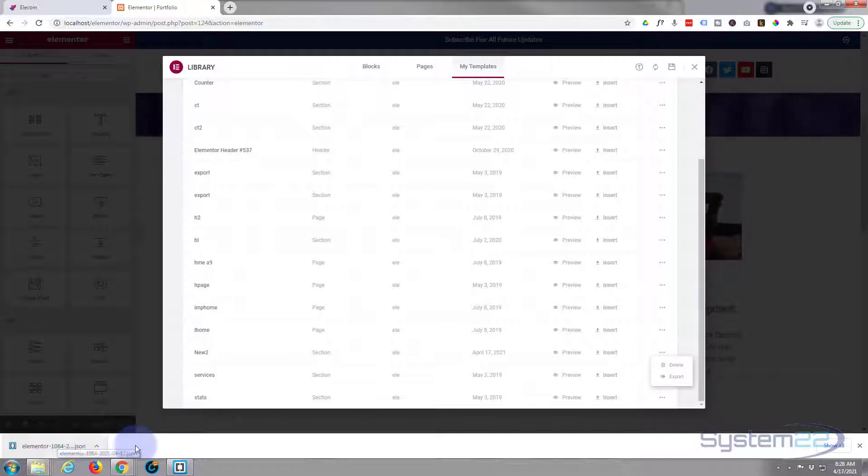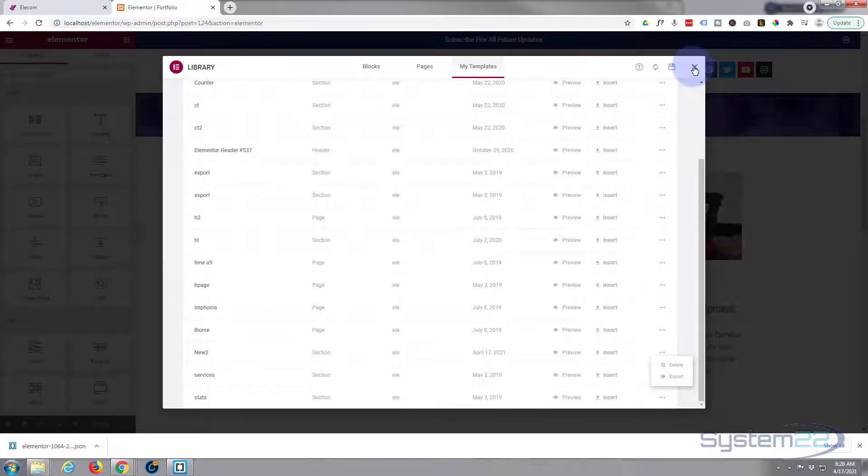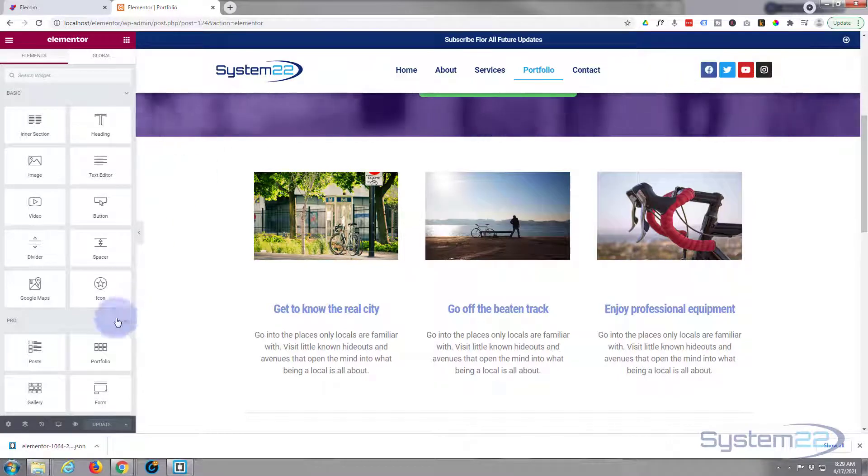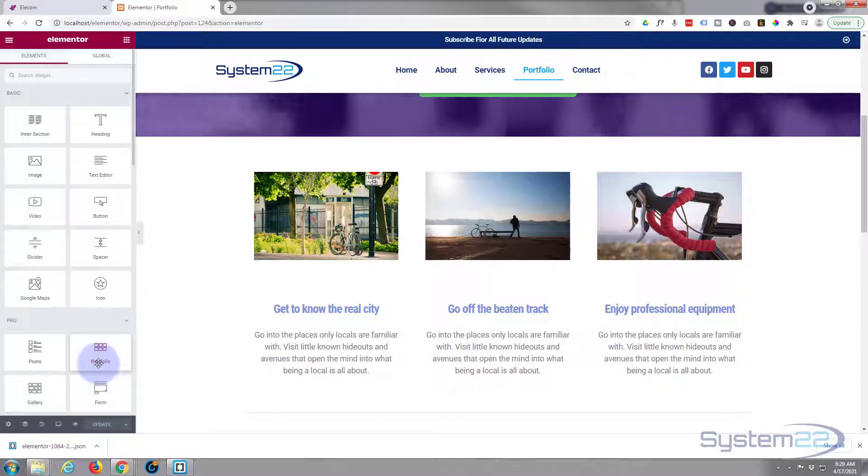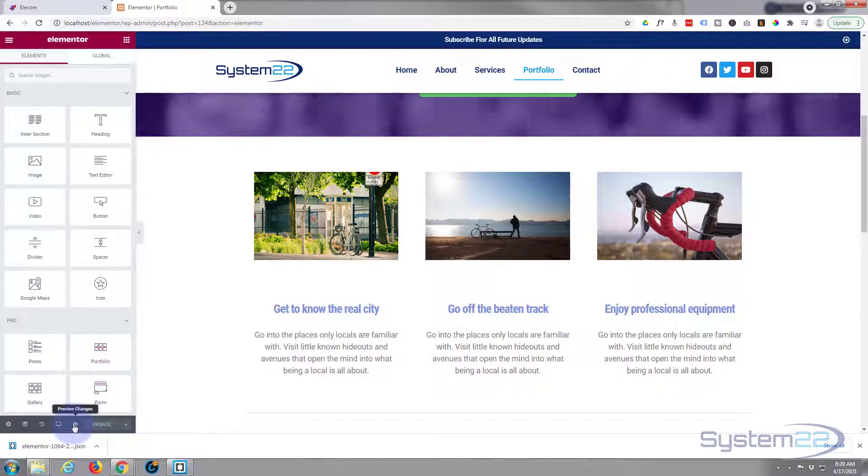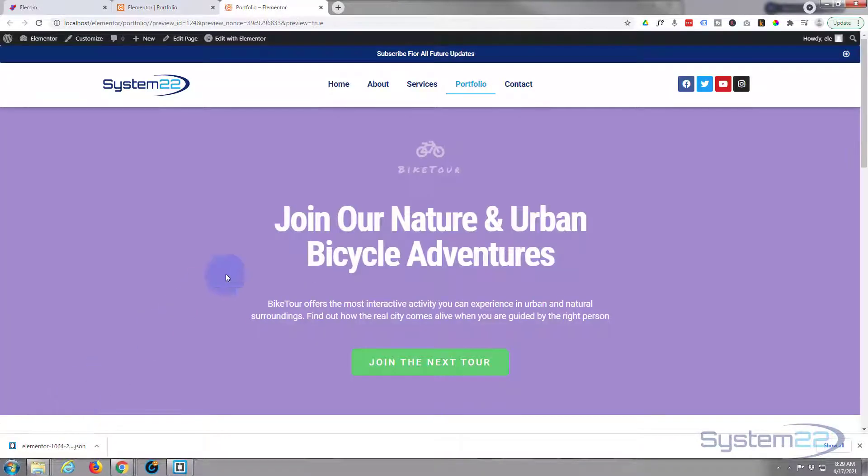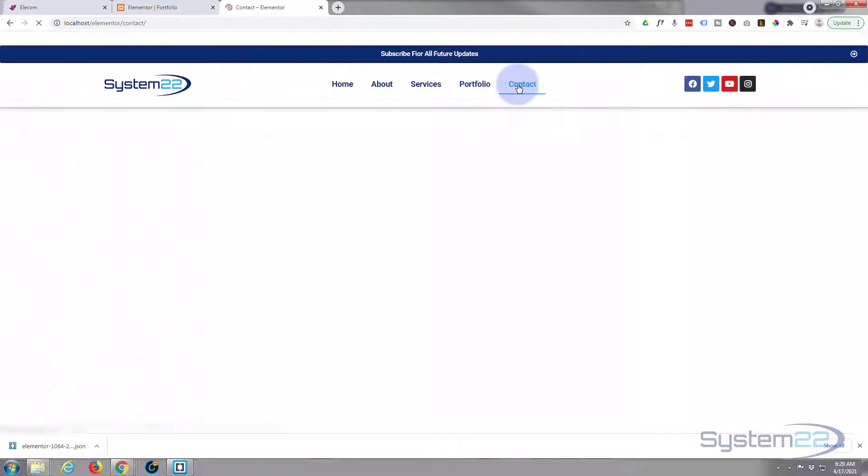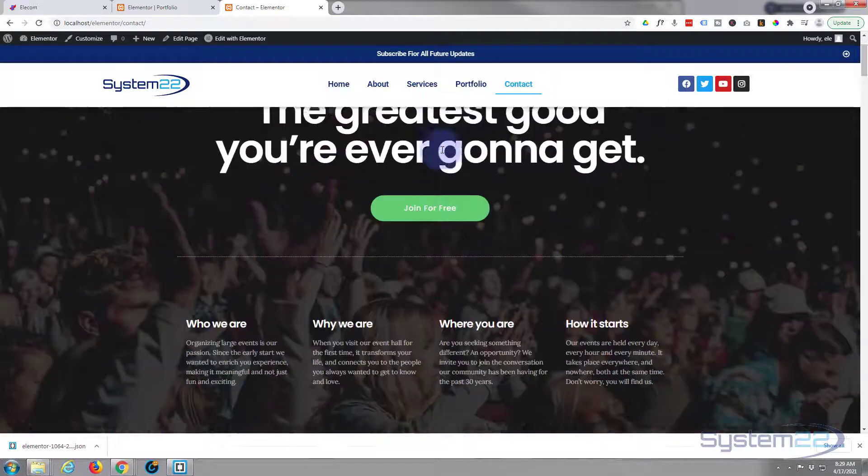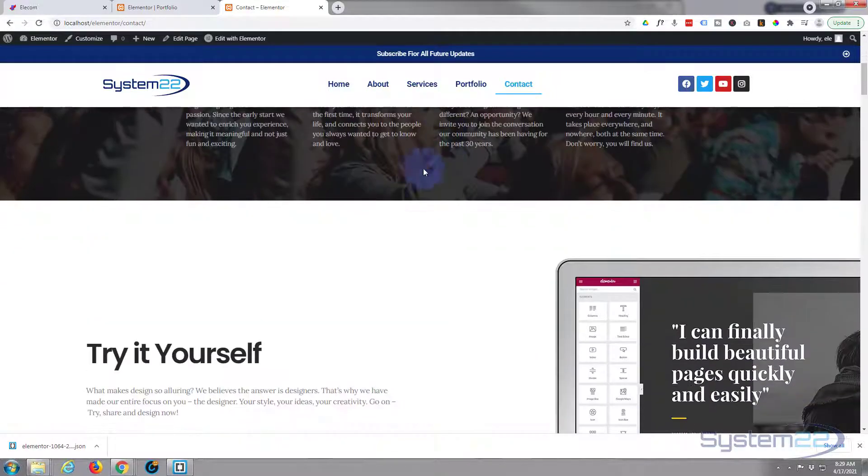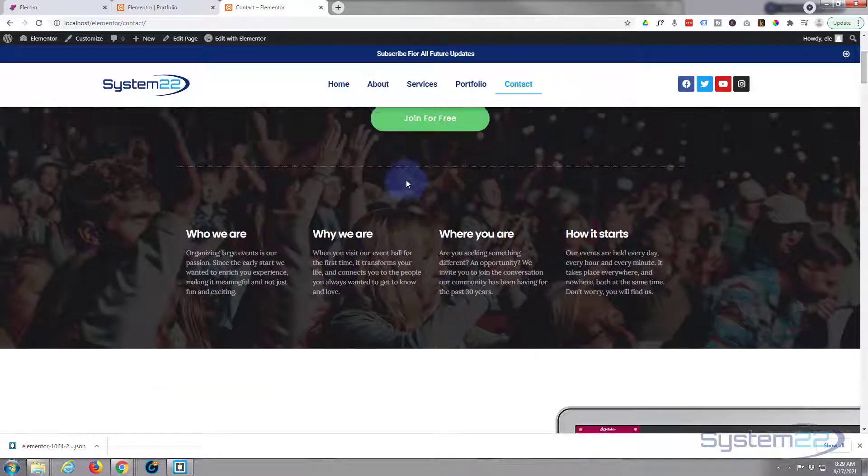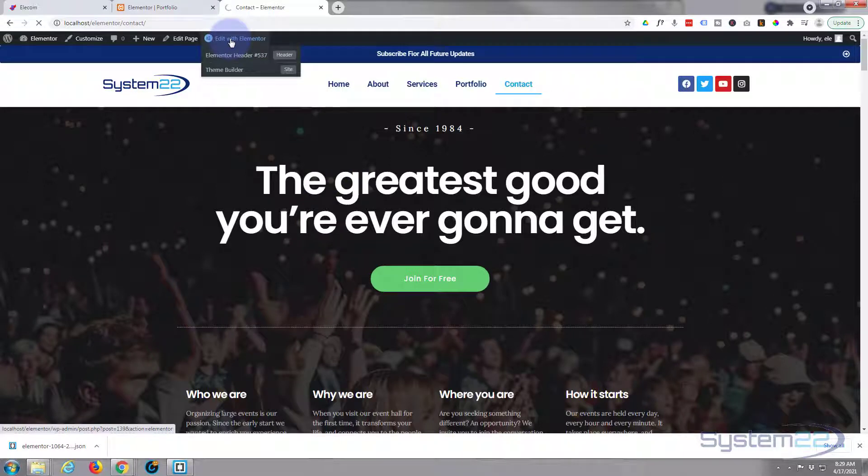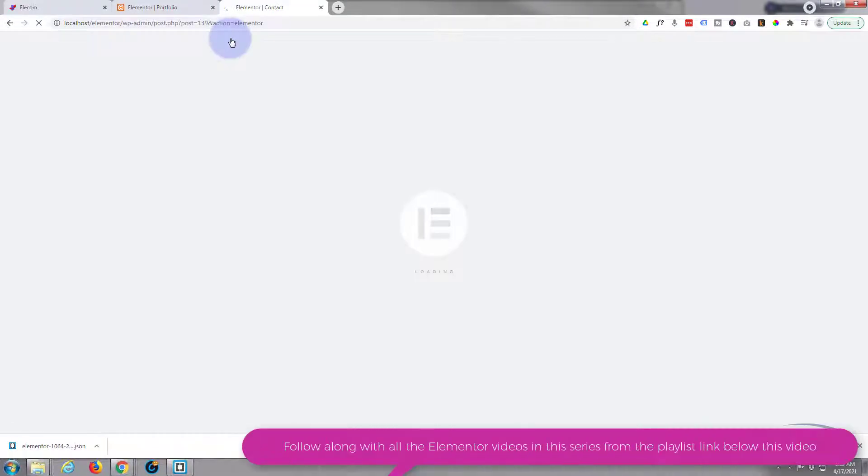Now I'm going to leave that right there for a moment and what we'll do first, we'll demonstrate how to reuse that section on the same site. So let's close this up. Now let's go to a different page, view this one. Here's the contact page. Say we want to pop it in here just below this section right here.